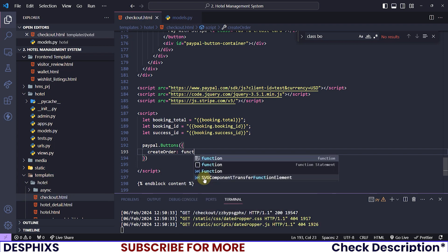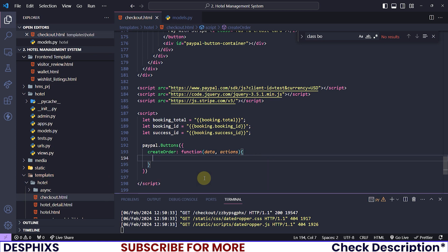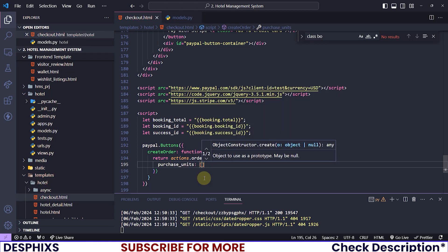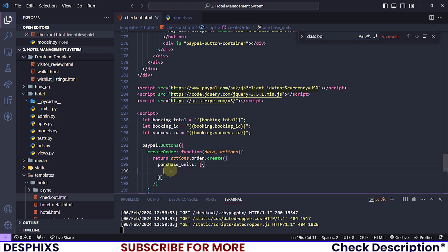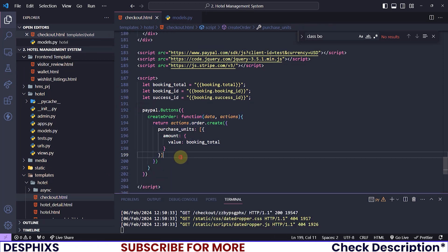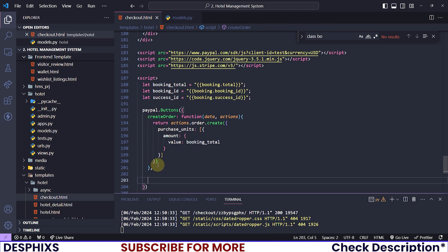Inside paypal.Buttons(), I'll start off by creating a new order. I'll define a function that takes two parameters — data and actions — and here we return actions.order.create(). This means we are creating a new order and it takes a couple of attributes. The first one is purchaseUnits, which is an array where we pass in the amount we want to pay as a dictionary with the value set to bookingTotal.